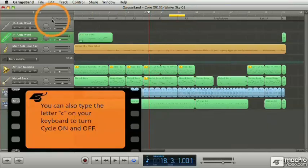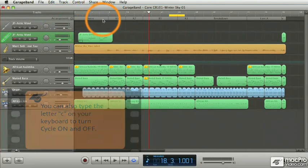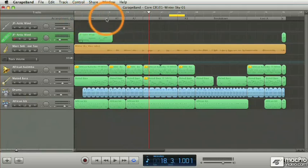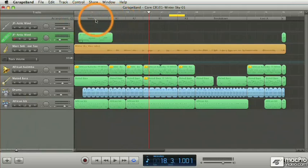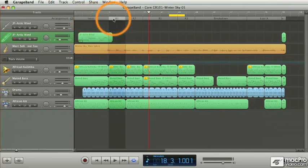Right under the cycle is the arrangement track where you're able to create and name various sections for your project. Typically those would be eight or sixteen bar sections of music that you could then label accordingly.